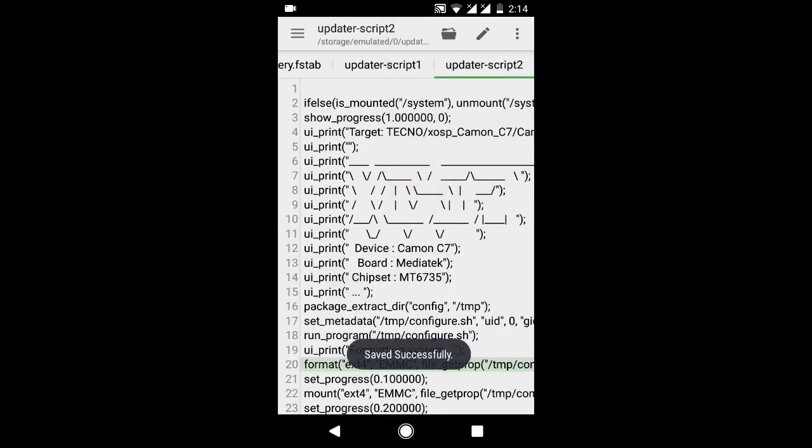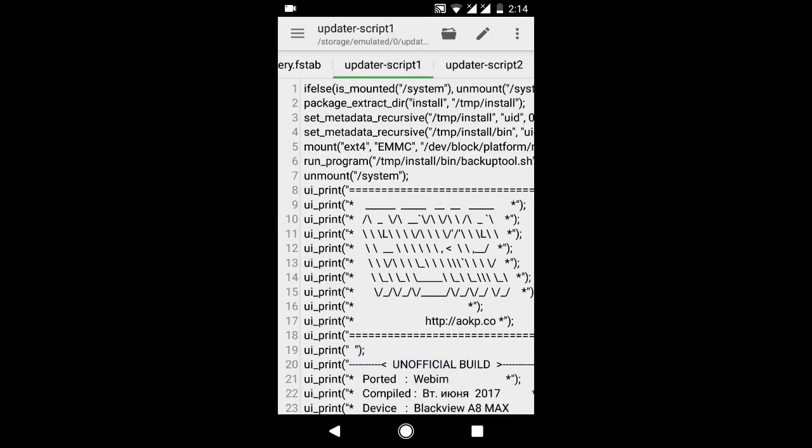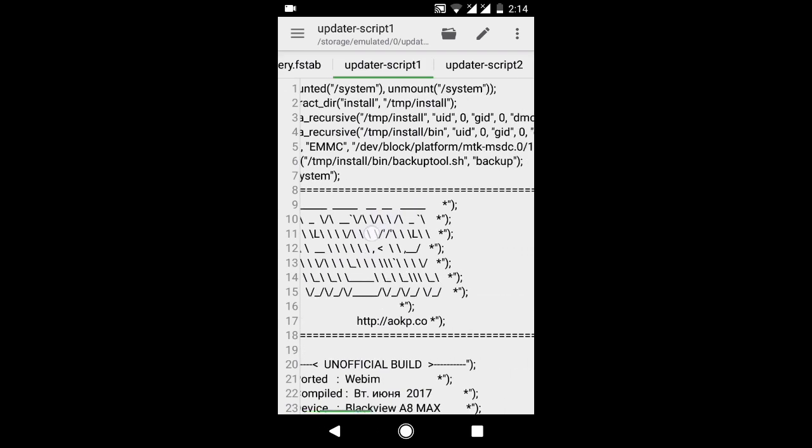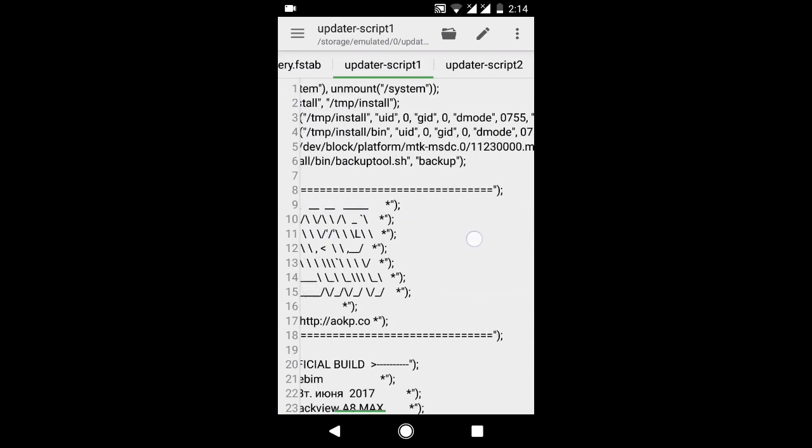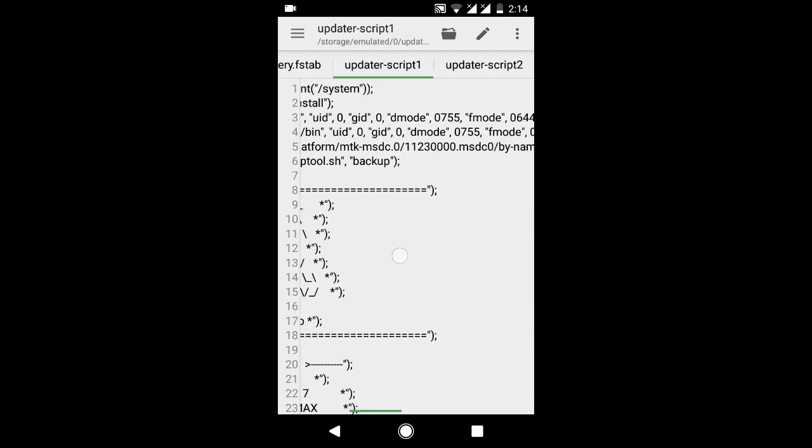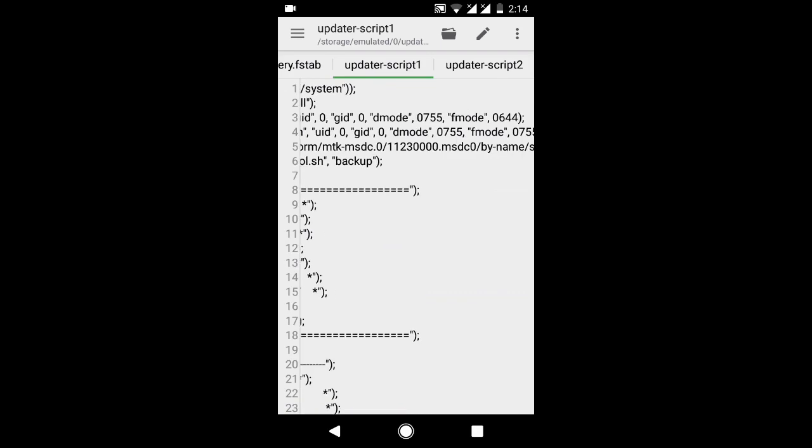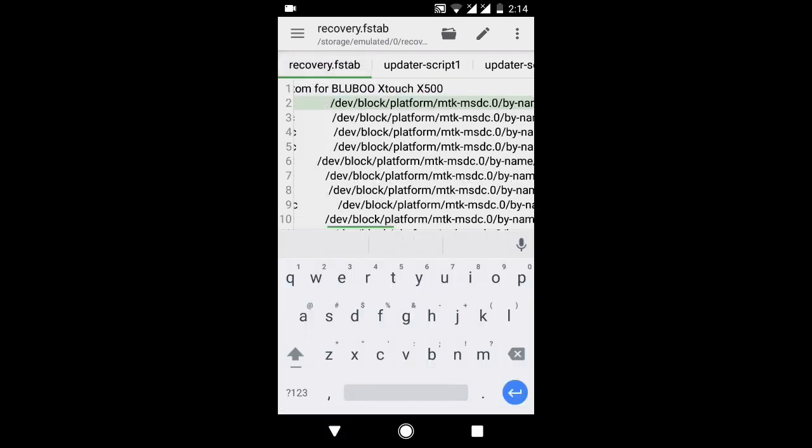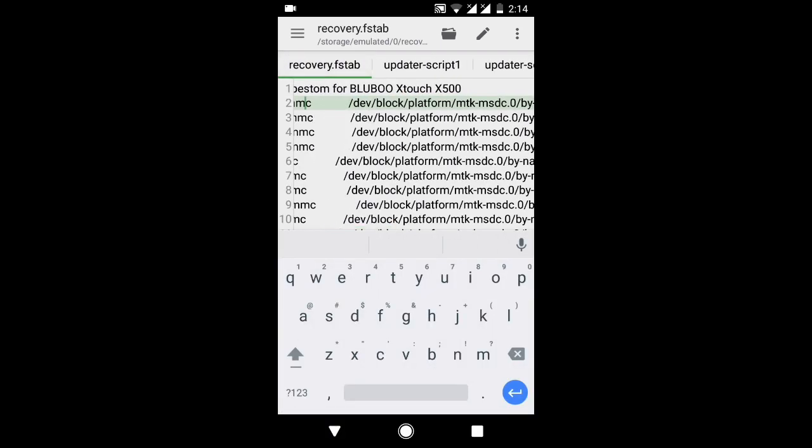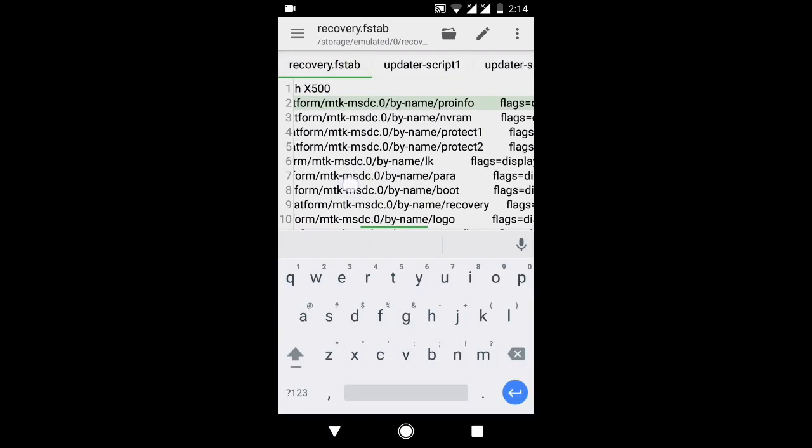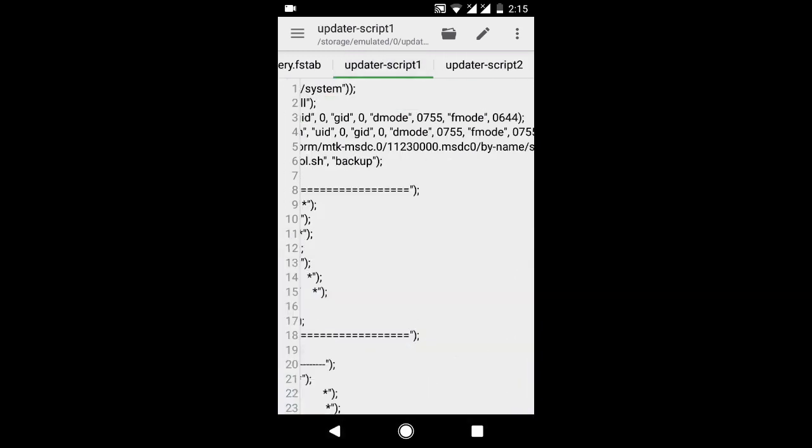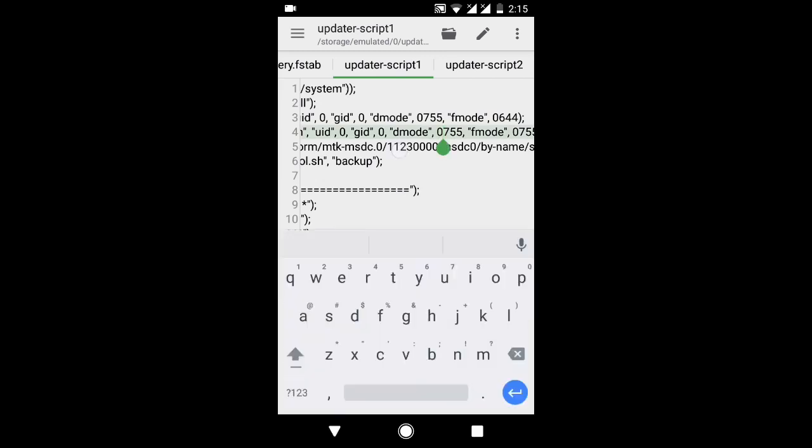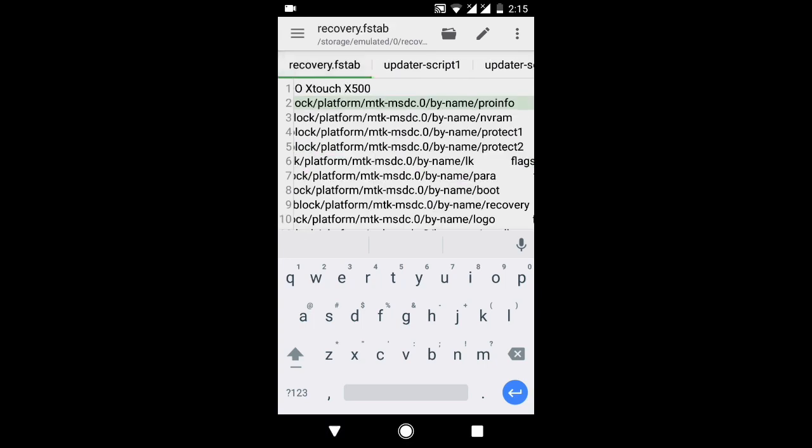Now let's talk about updater-script1. There is no assert line so no need to delete it. Now in this updater script there are mount points. Let's check in recovery.fstab. There are different mount points. We have 179:30.mmcblk0, but in recovery.fstab we don't have those.